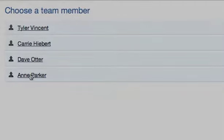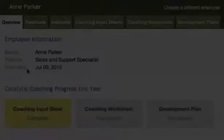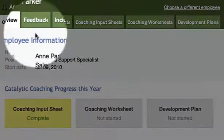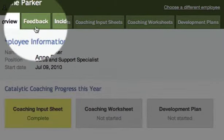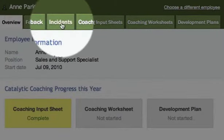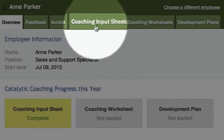The employee page will provide you with information on that employee, as well as a way to send feedback, log incidents, and view and complete worksheets.